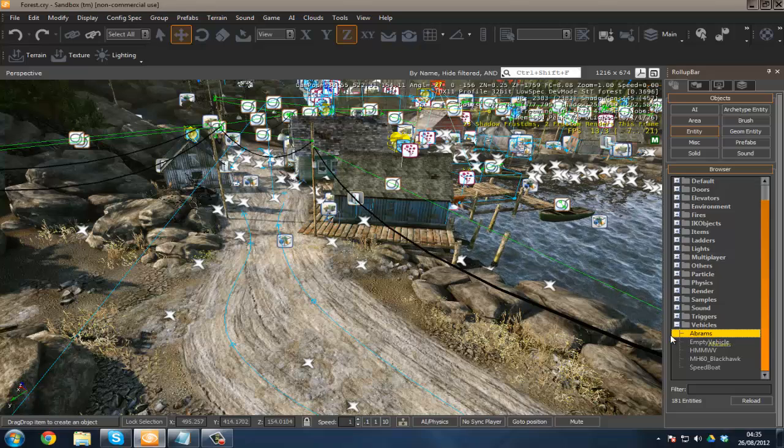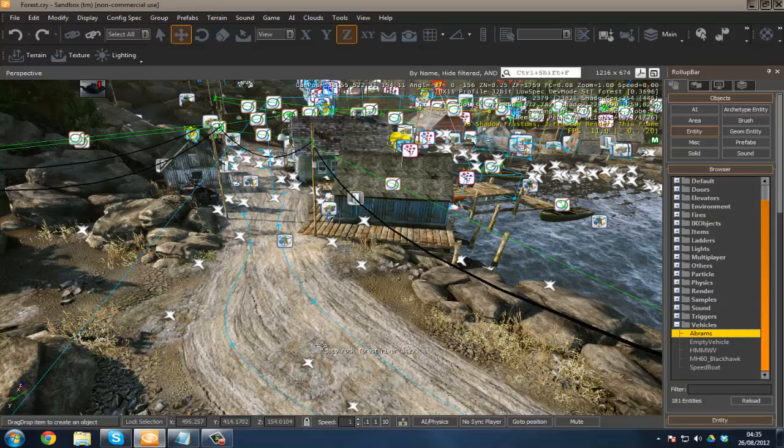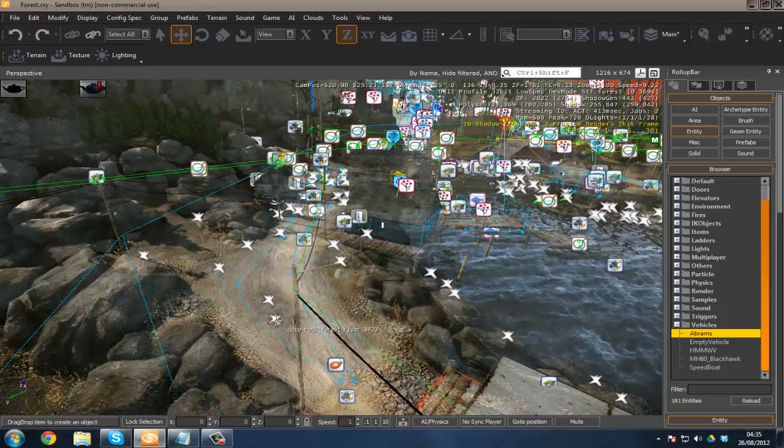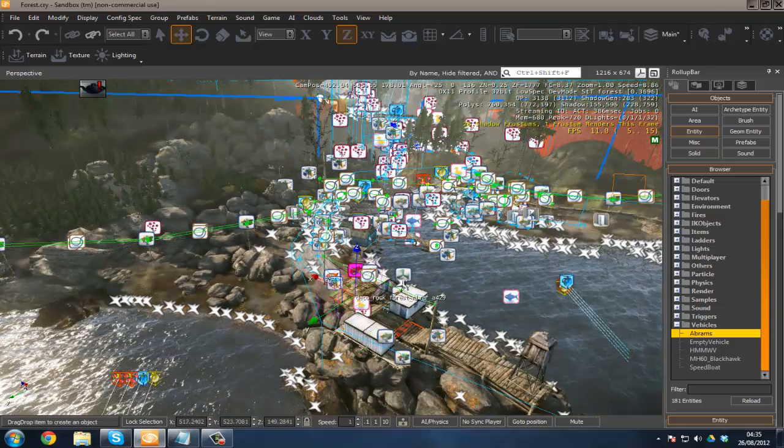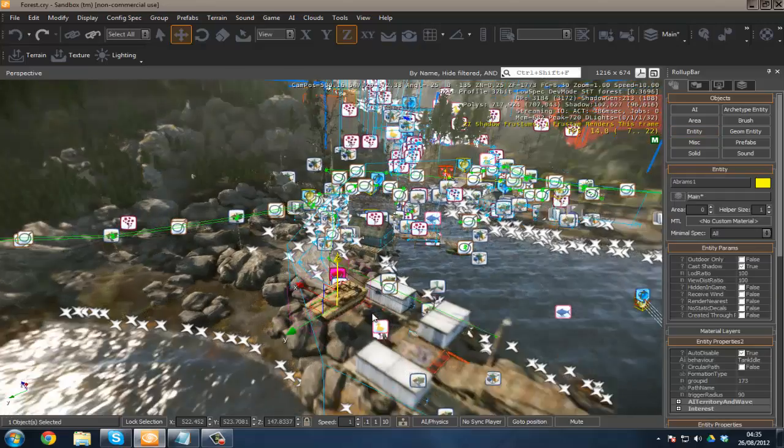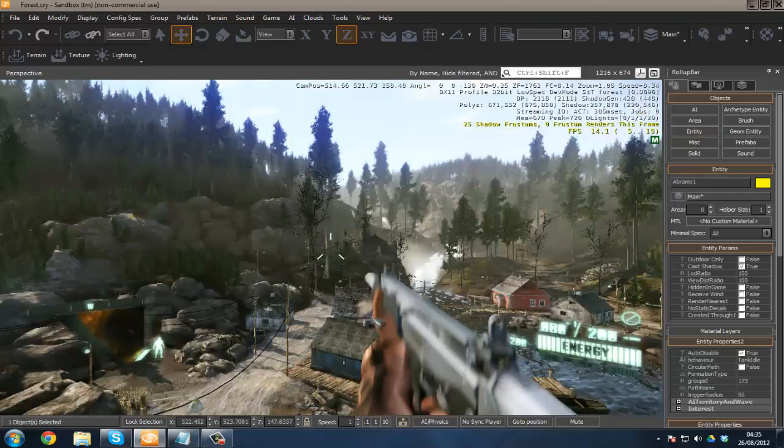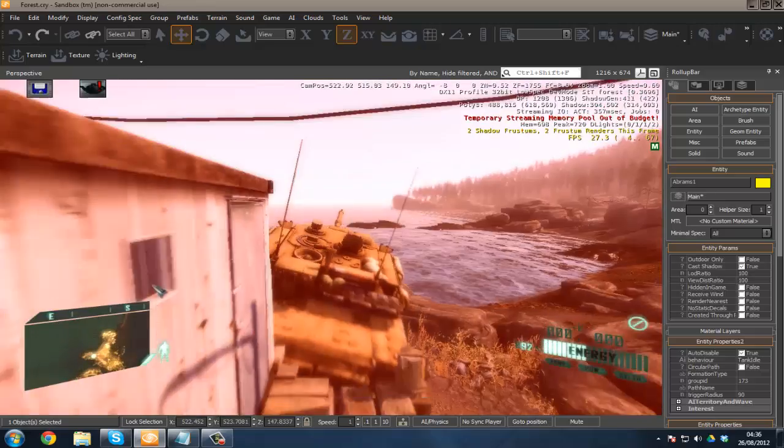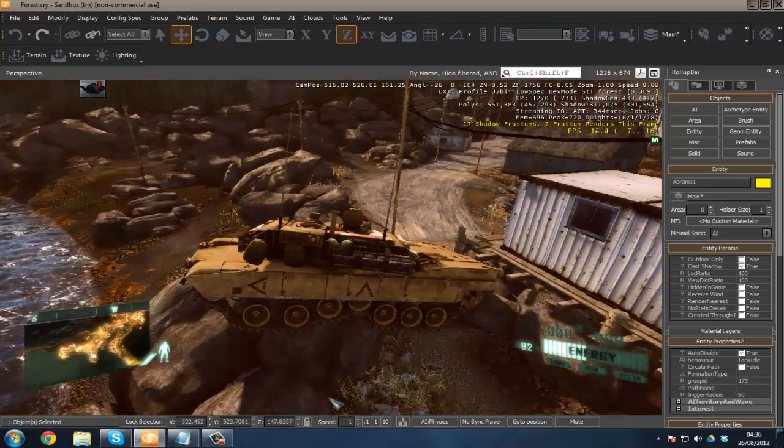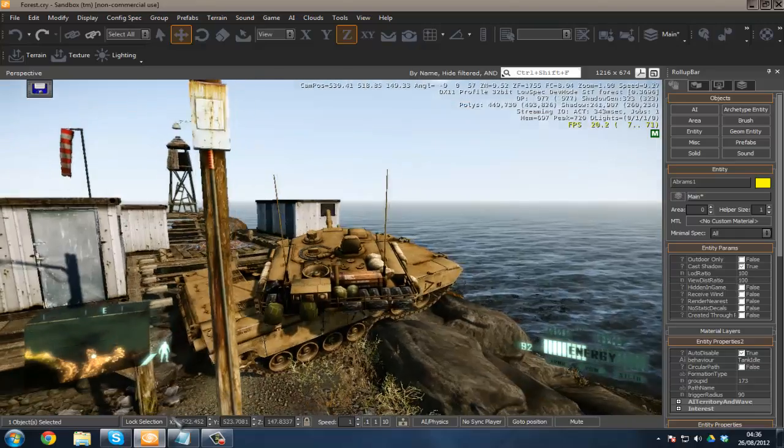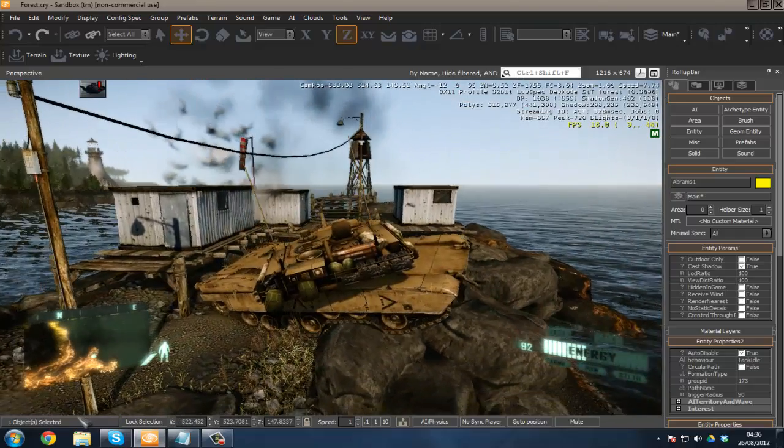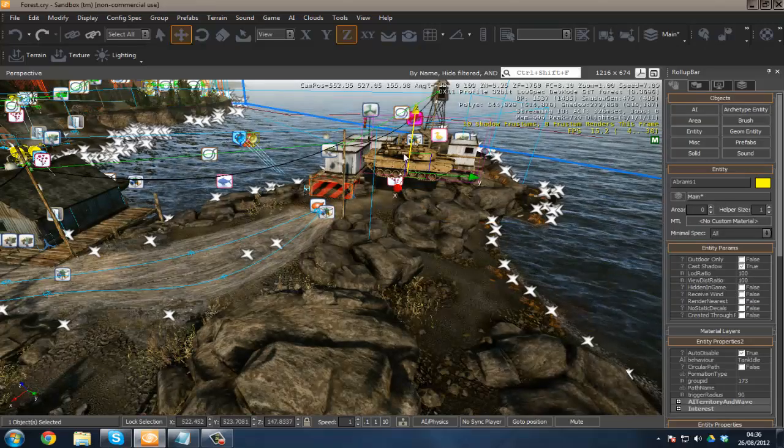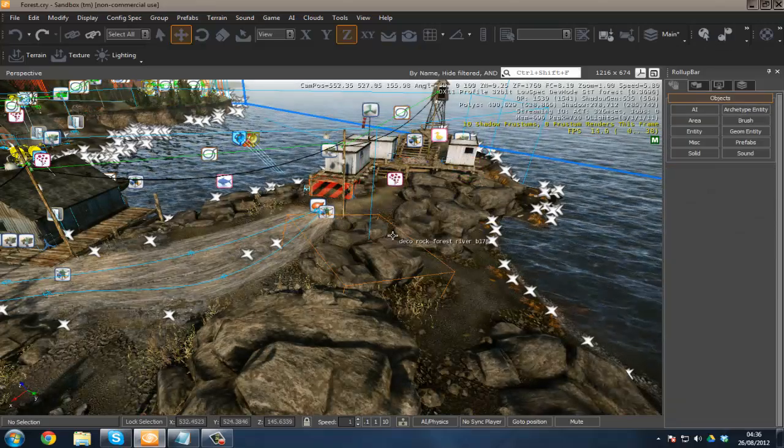Vehicles are really simple. You just pretty much drag and drop them in, and boom, we have our tank. I'm not sure why it's in the air, but it works nonetheless. Press control G, and then I can jump into my tank and do whatever I like and just shoot like a boss.